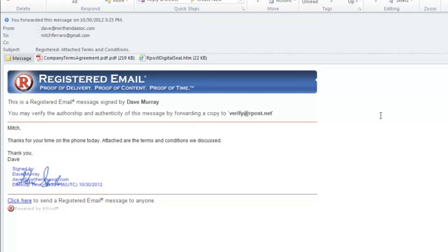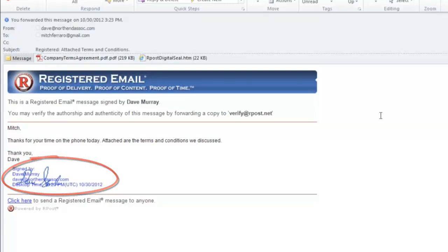You'll also notice that the message has a signature in blue at the bottom left corner of the message. This is the sender's signature that was drawn during the sending process.